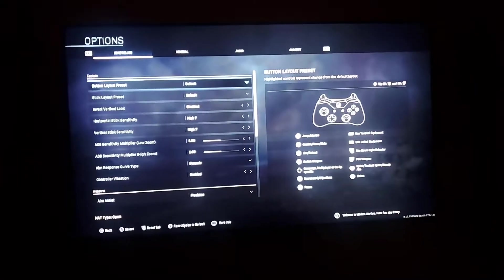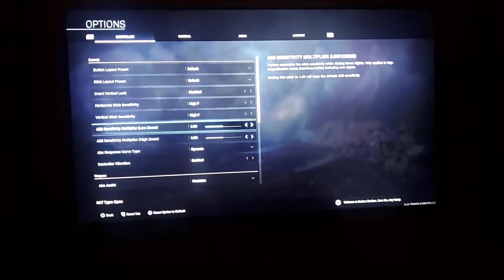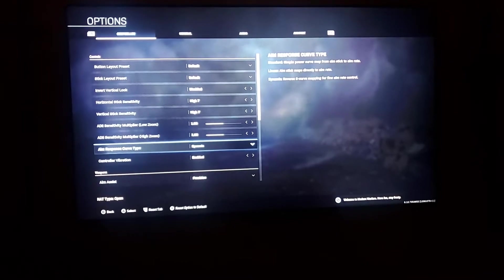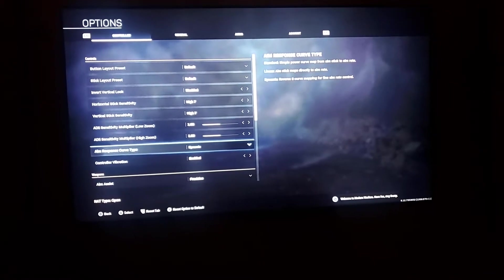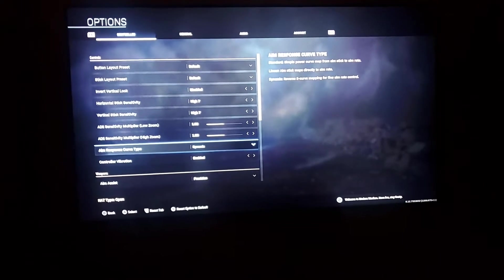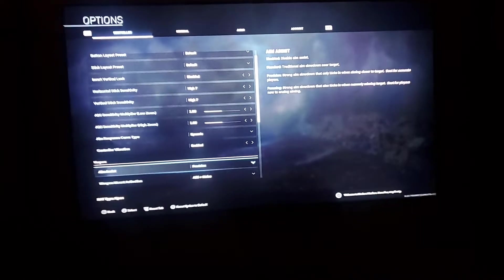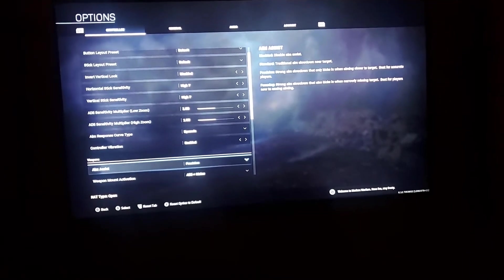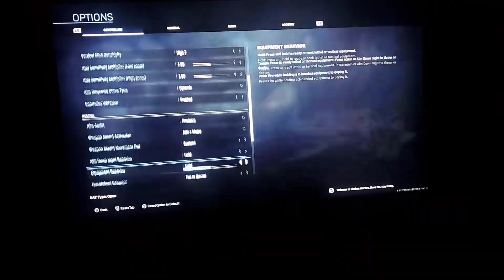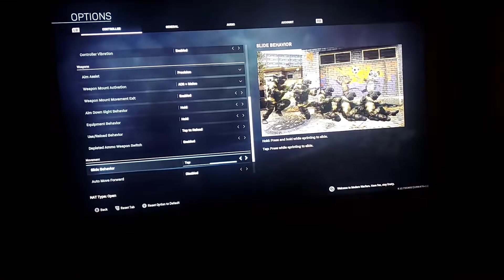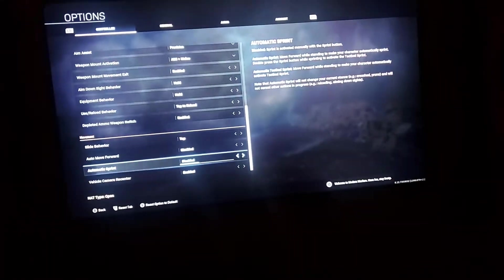When it comes to your controller settings, scroll down and set the aim response curve to Dynamic. You get a sharper curve around corners, running and gunning. For the aim assist, keep that at Precision because that gives you the ability to learn how to really play this game. You don't have anything helping you anymore.